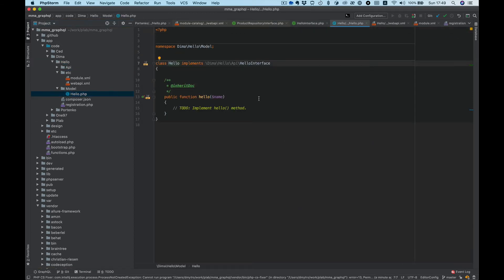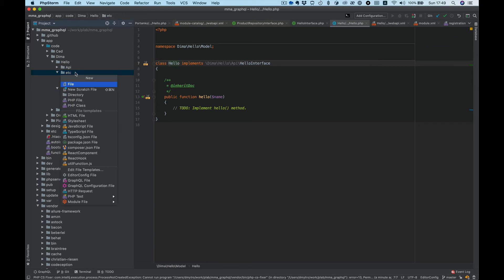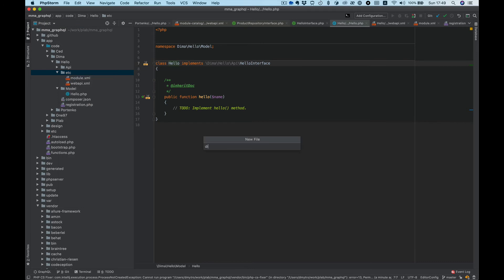We need to point Magento to use Hello model for our API interface. For this we need to create di.xml.